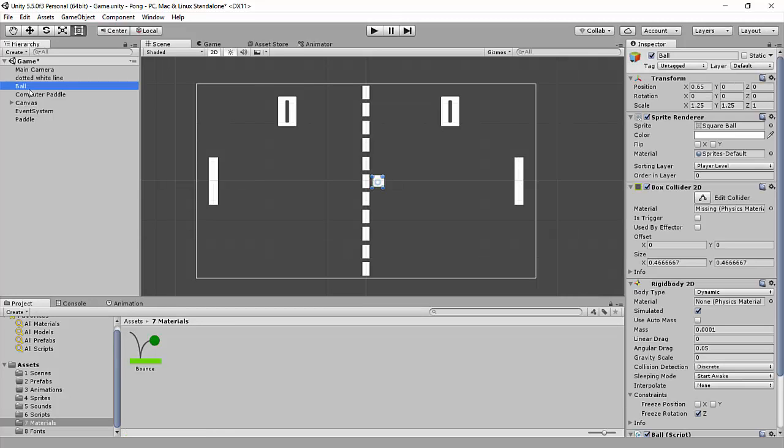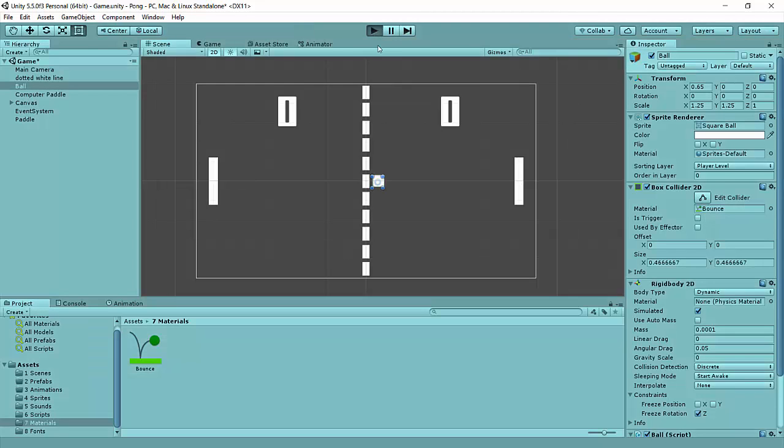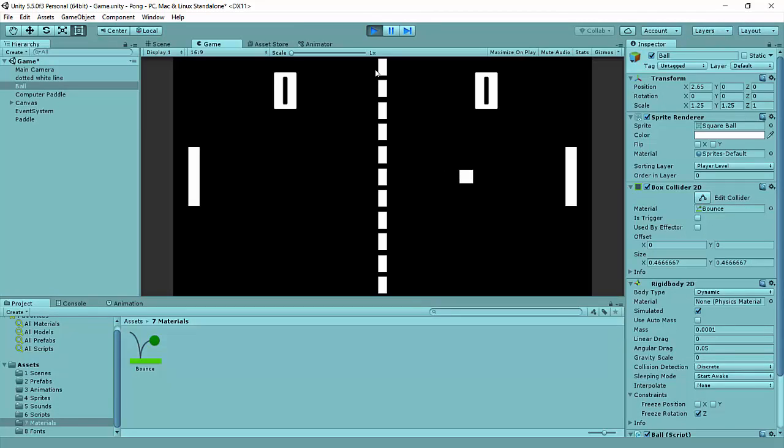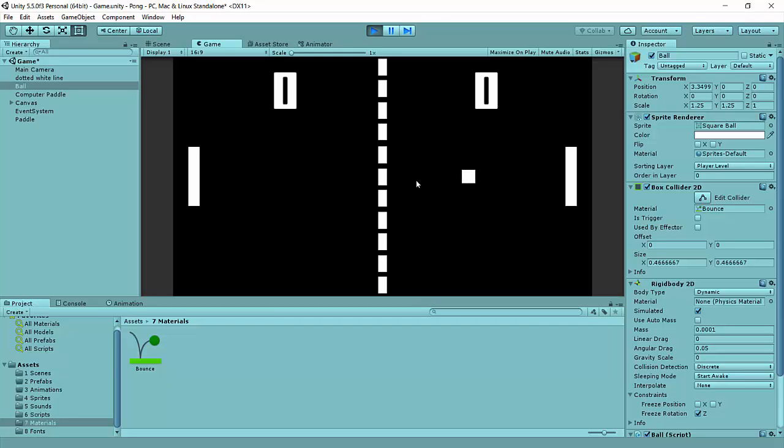Now, if we select our ball, we can drag this bounce over the material in the box collider 2D, and if we hit play again, it should bounce right off. Perfect. And it's going to go back to this paddle, and it bounces back, and we just have an endless, very boring game of Pong. But it is looking better.